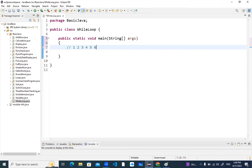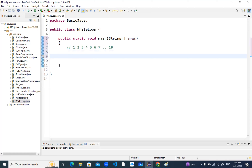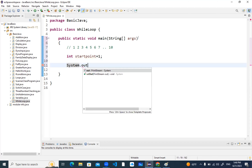Let's say I need to print data from one to ten. If someone says display one to ten through while loop, how would I do that? First of all, my starting point variable equals one. I will initialize it to one. Then I'll pass a user-friendly message using System.out.println.